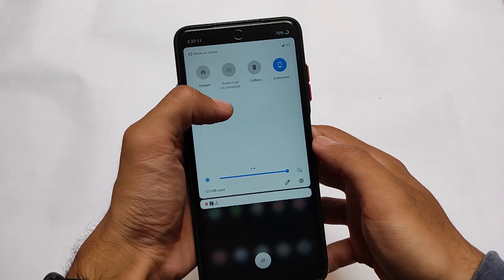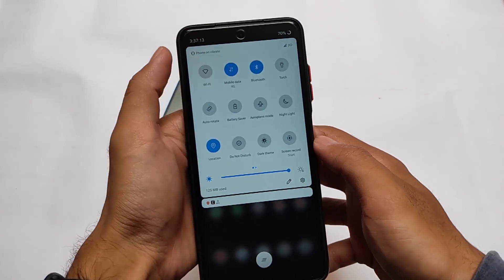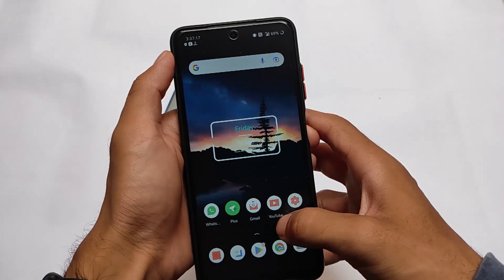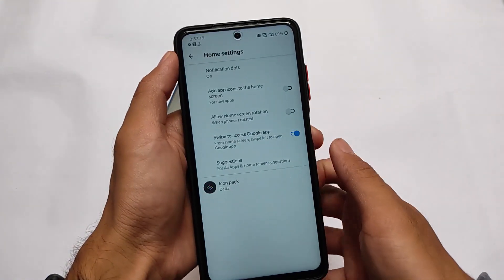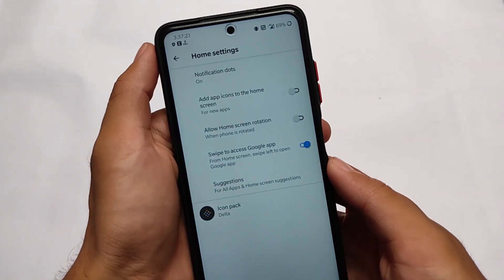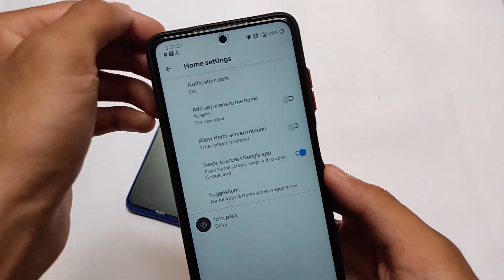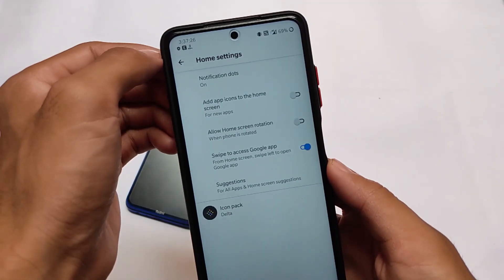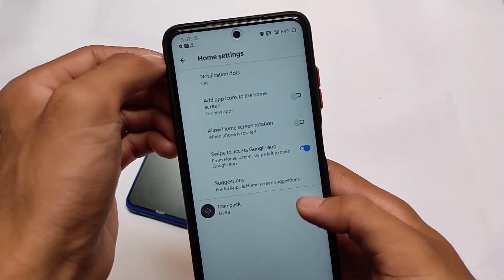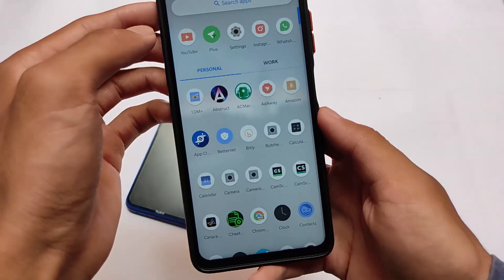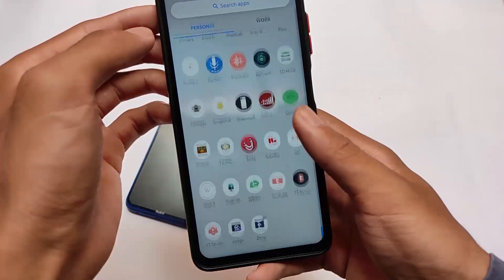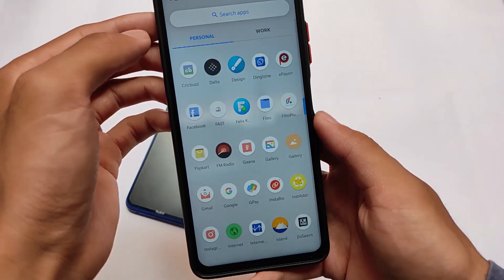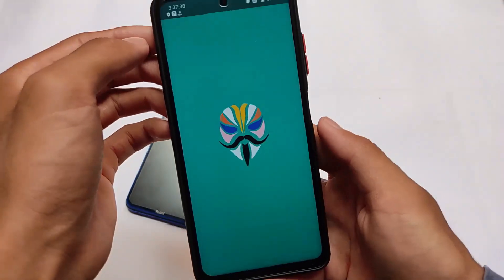I'll try to provide a link in the description for this daily driver ROM. Honestly, using it for the past five to six days, I haven't found any kind of bug. You don't get the Pixel Launcher pre-installed - it has the Wave OS launcher which has some basic features but also comes with icon pack support. I've applied the Delta icon pack, which is freely available on the Google Play Store.